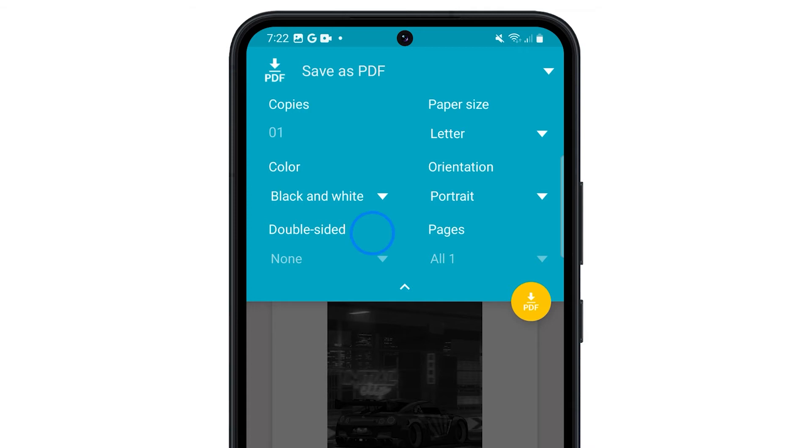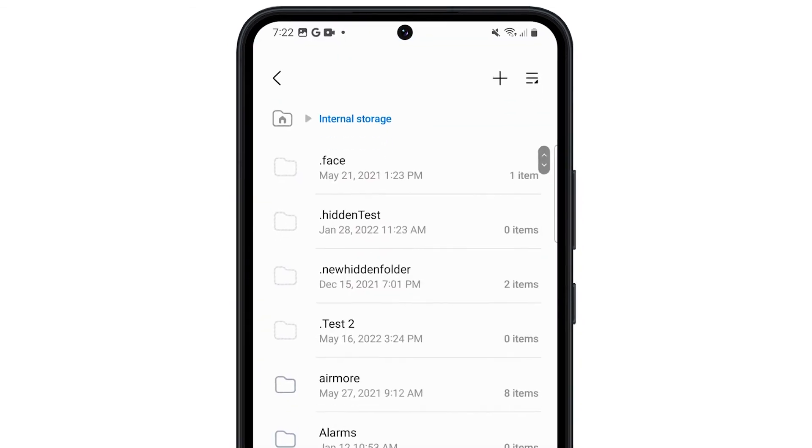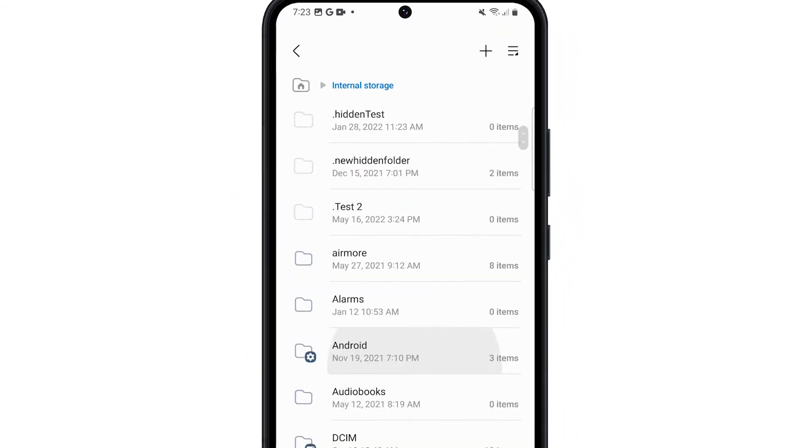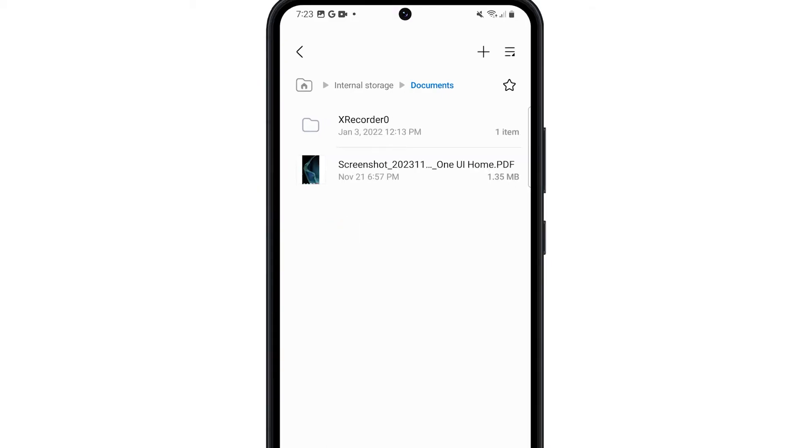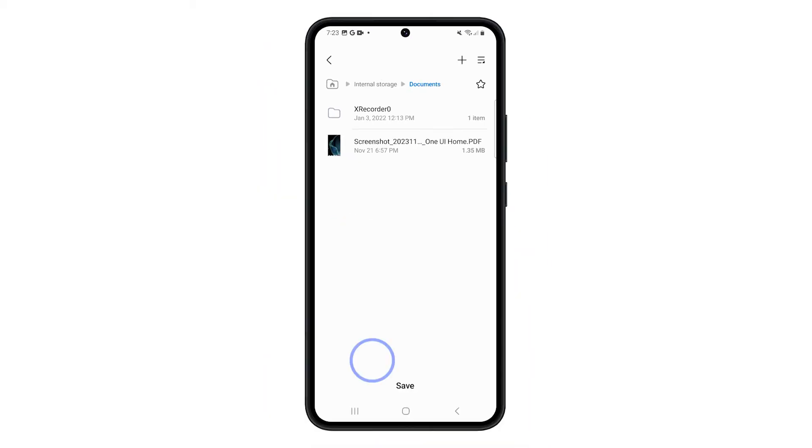When ready, tap on the yellow Save button to save the picture as a PDF. Then select a directory and tap Save.